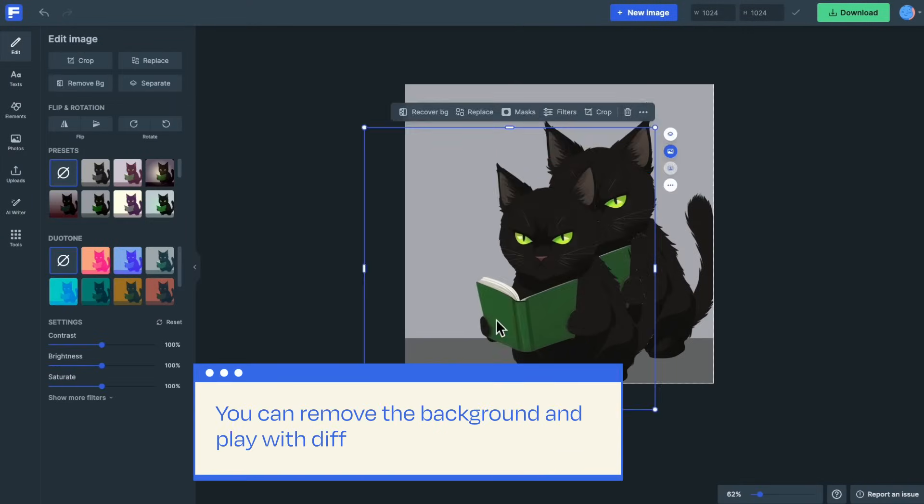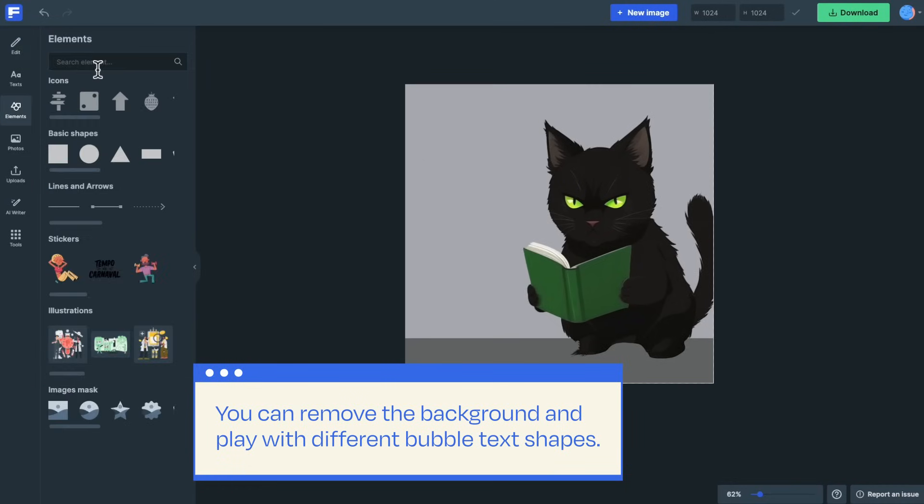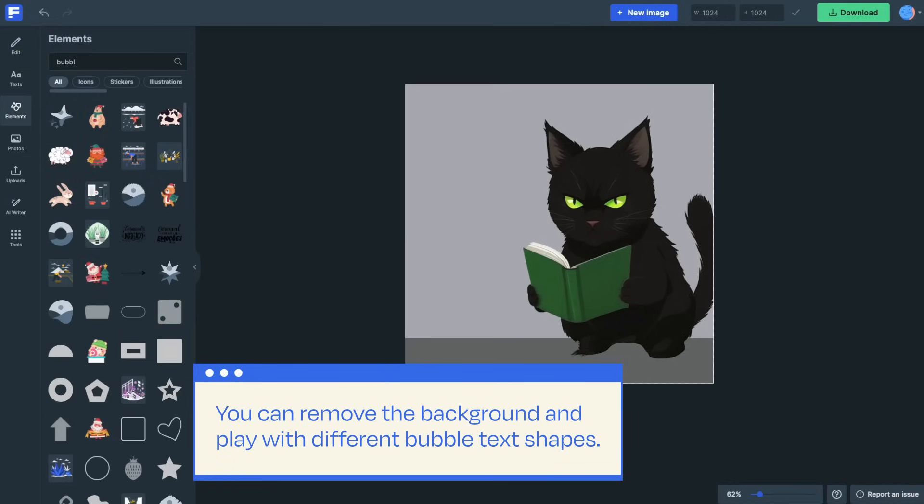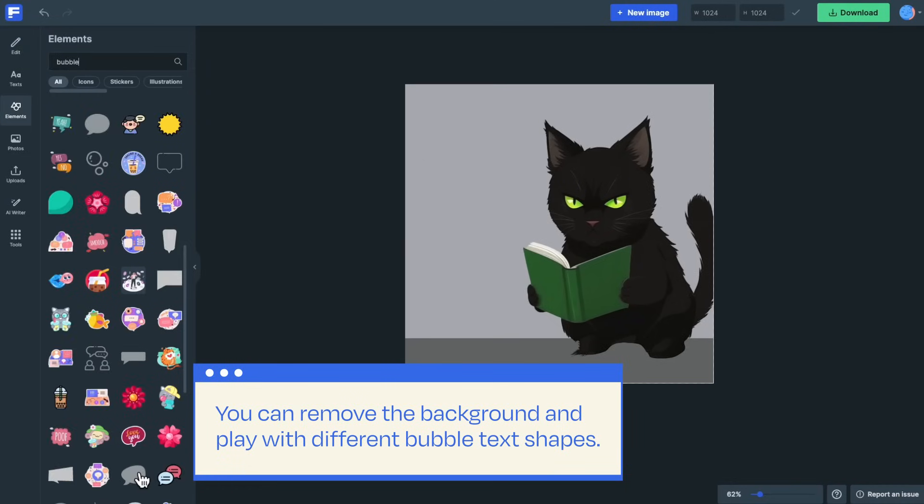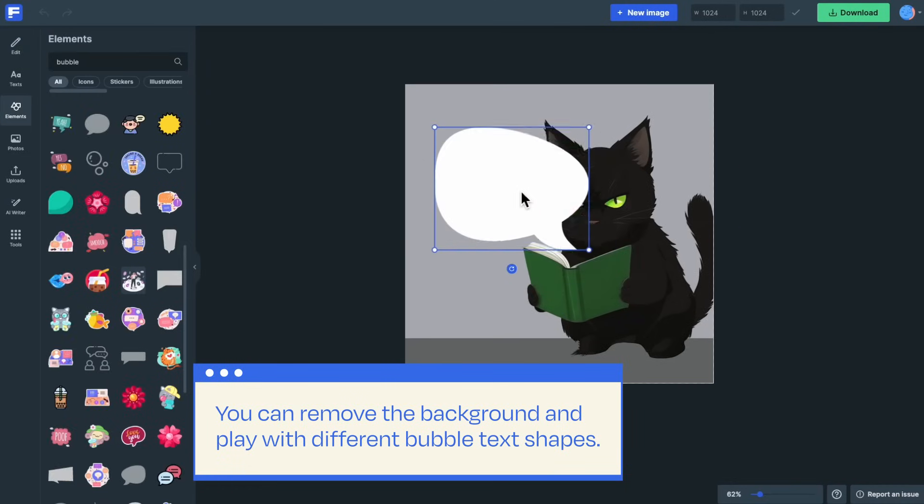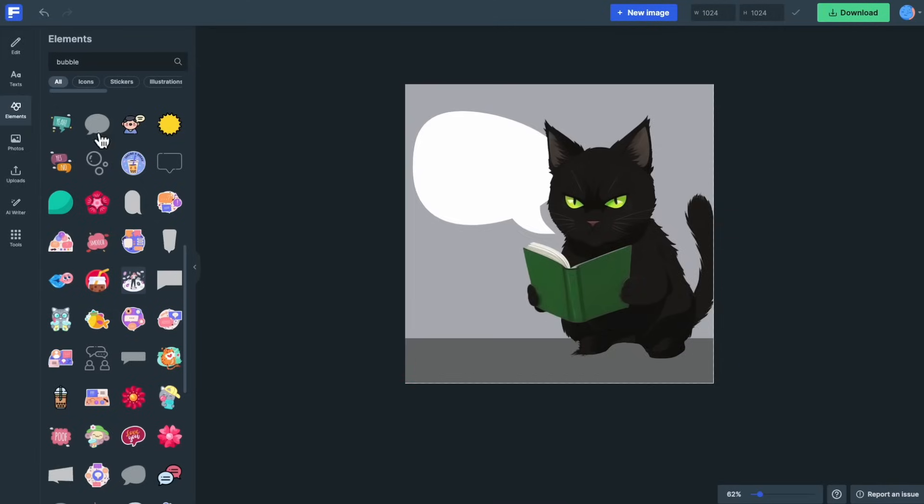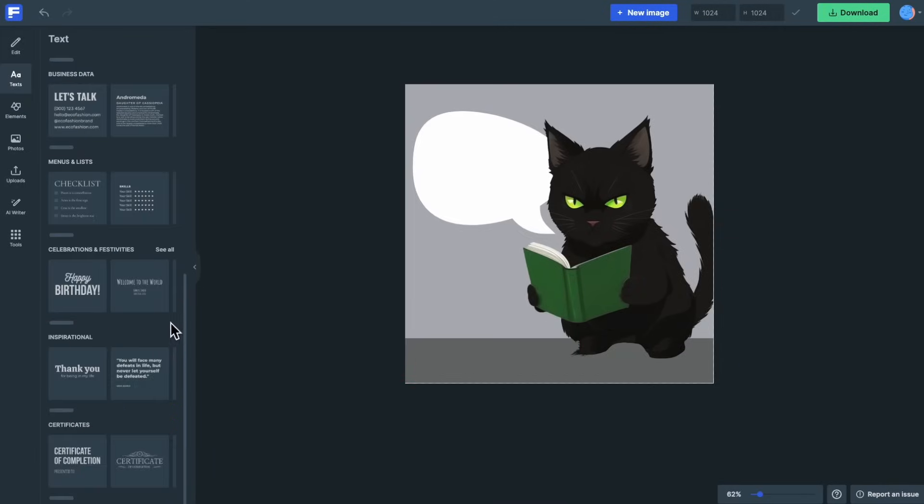You can remove the background and play with different bubble text shapes. Finally, add the text.